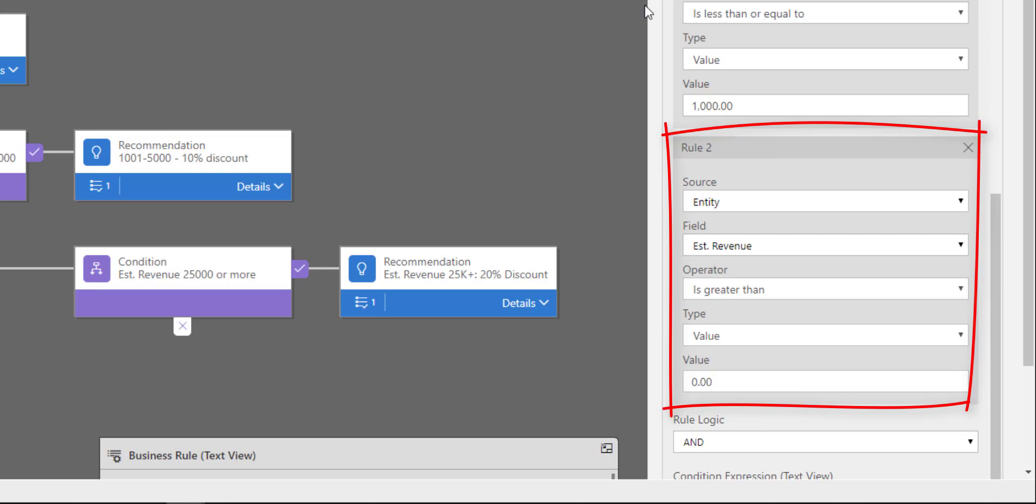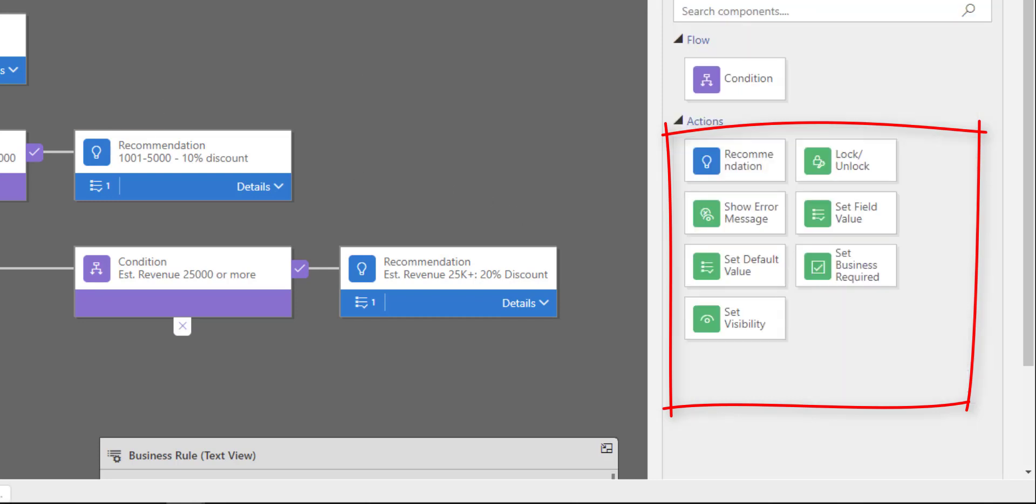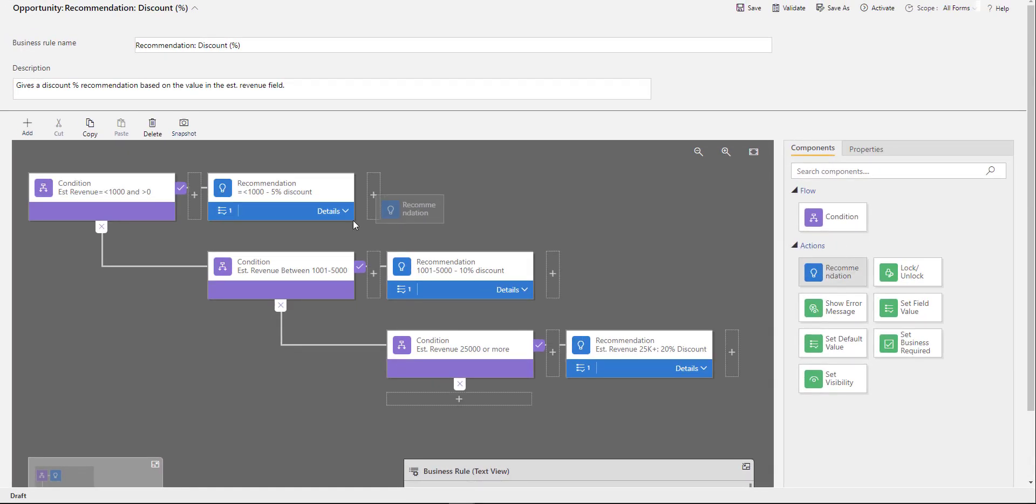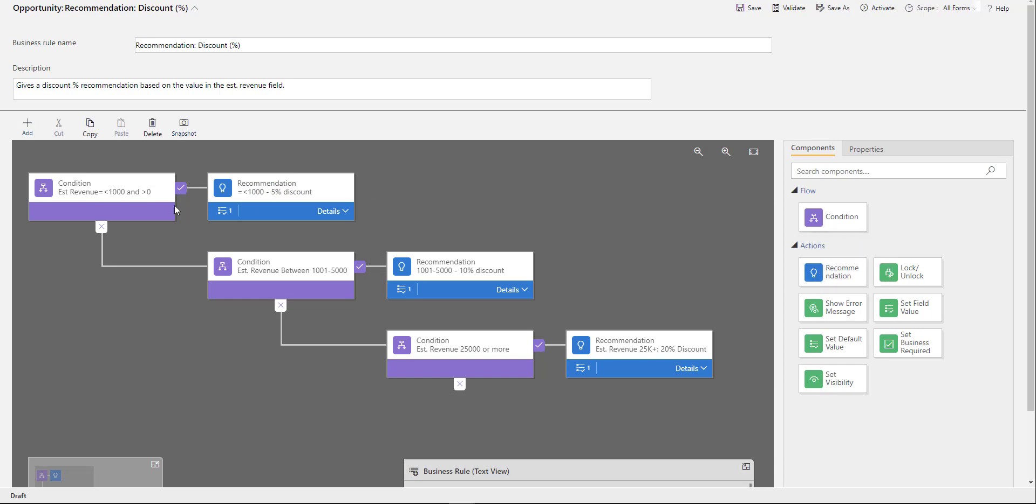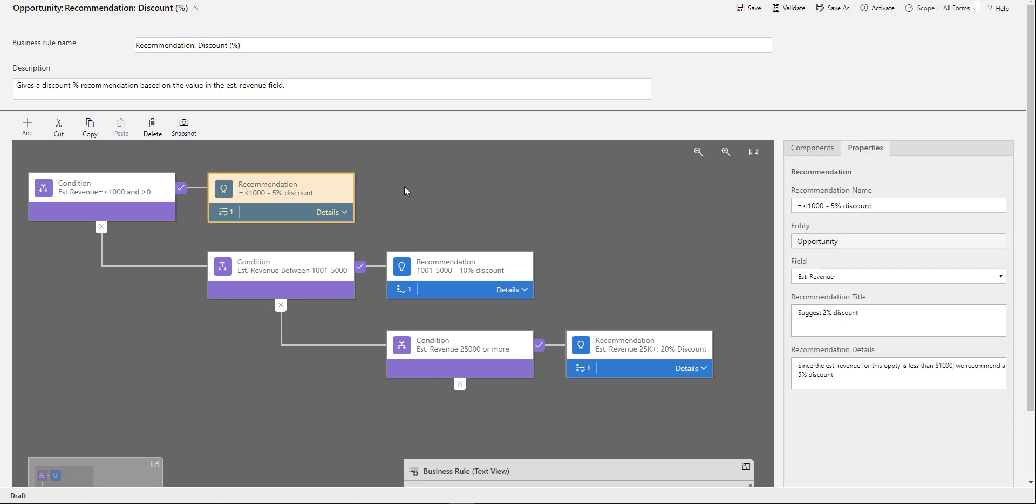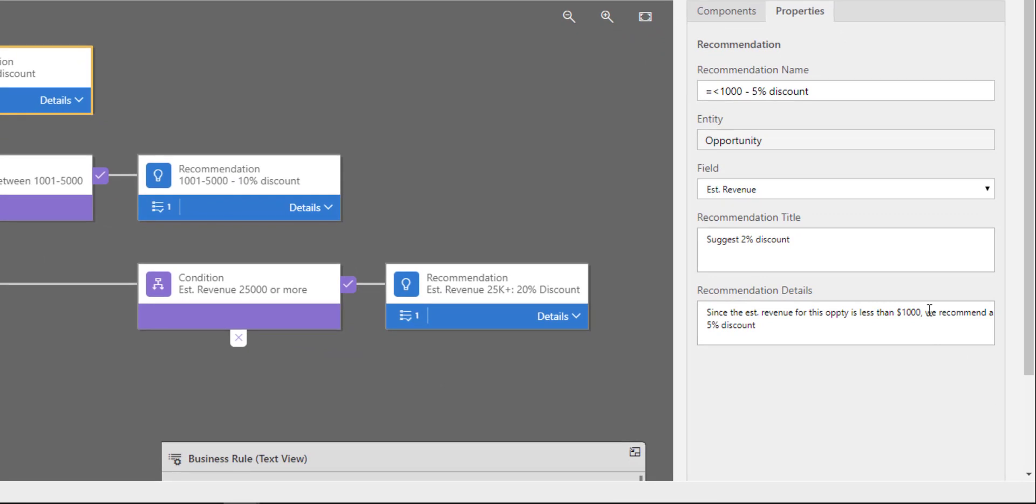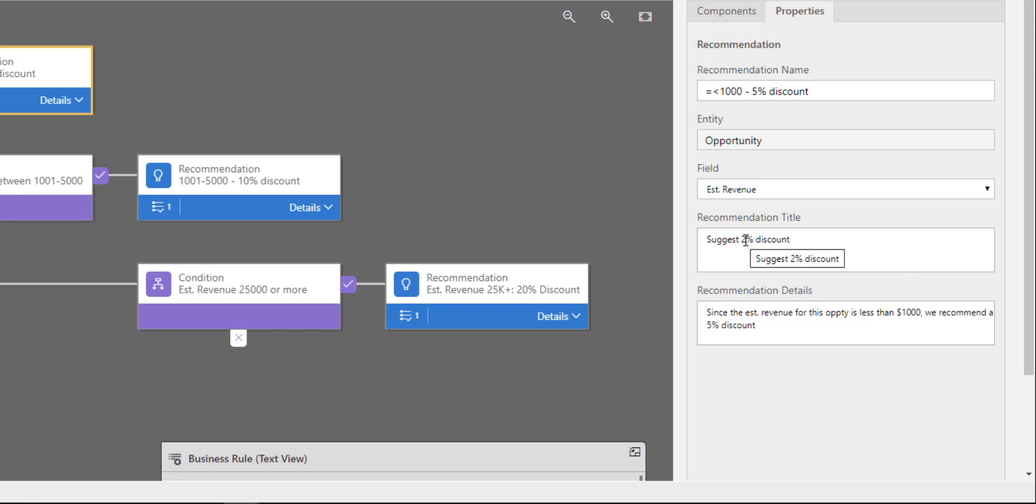I can drag this recommendation onto this board that you see, and then I can click on that. I can put in a name for that recommendation, put some details in there. Which field? Estimated revenue. This is my recommendation title: it's a 5% discount.